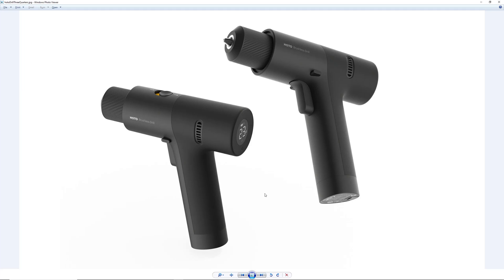As you might be able to tell, this section here is not cylindrical. The top is cylindrical, but the handle isn't. So that's obviously something that's going to add some more difficulty to modeling the form.